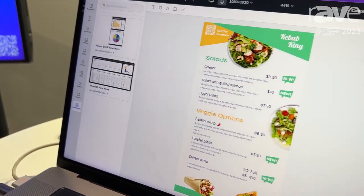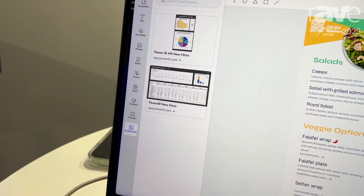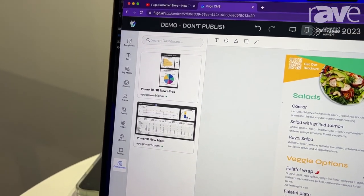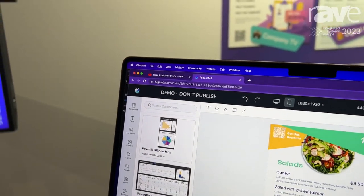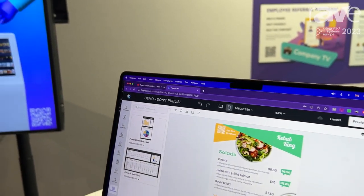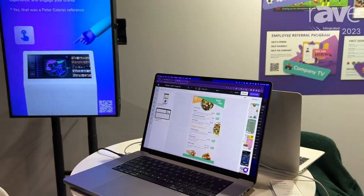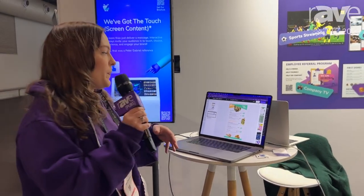When you take third-party tools, you're not often prepared for those designs to go on screen. You have to download, you have to upload, you have to reformat. What Fugo does is it takes your idea and makes it screen ready.